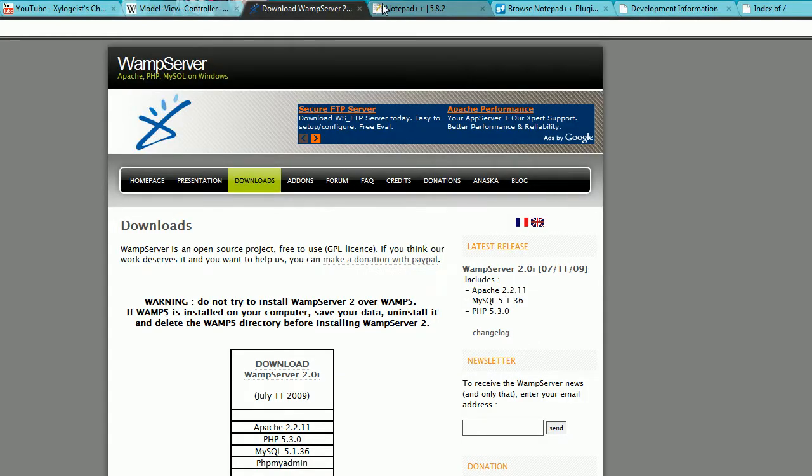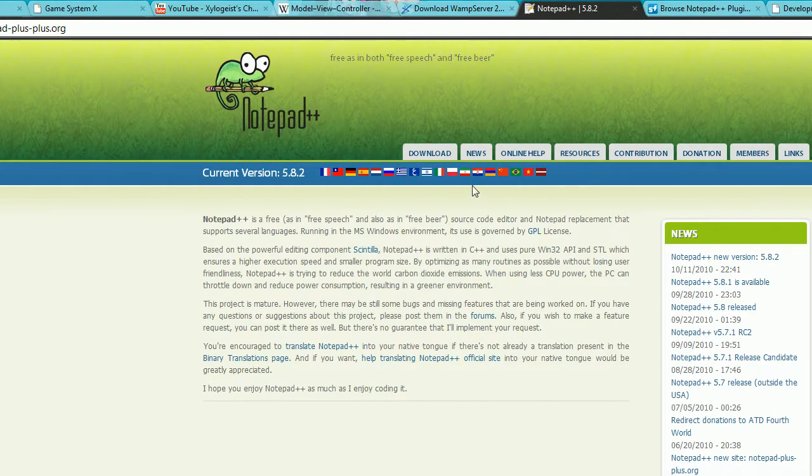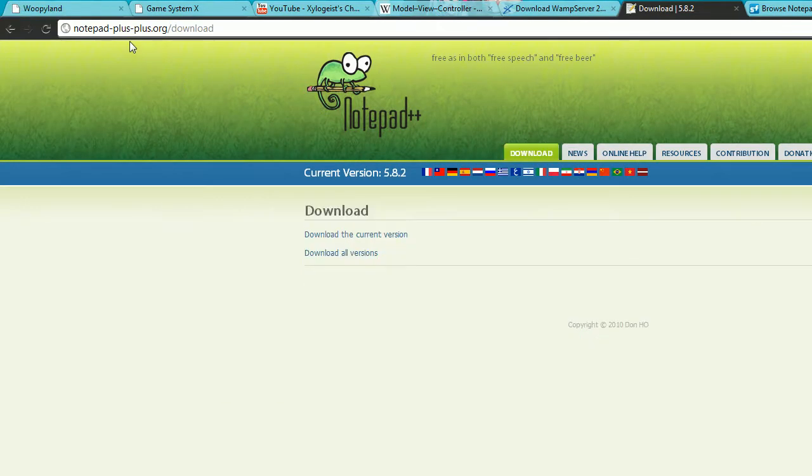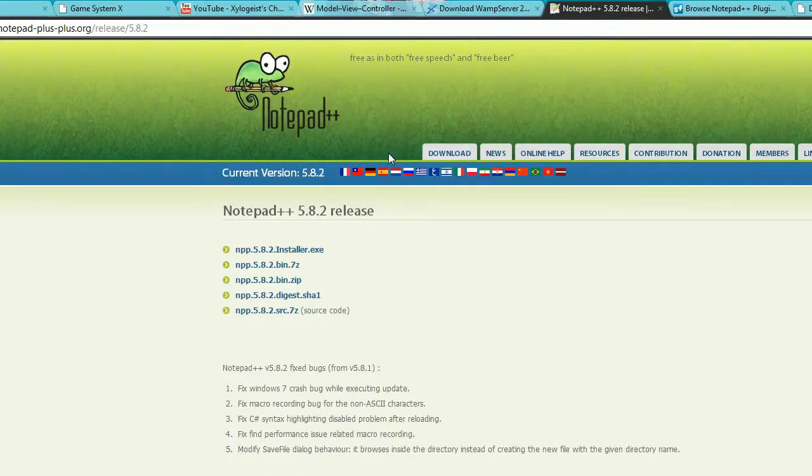Now I want you to get a text editor so you can edit your code. I personally use Notepad++. It's my favorite. Just go to notepad-plus-plus.org and download it, download the current version.